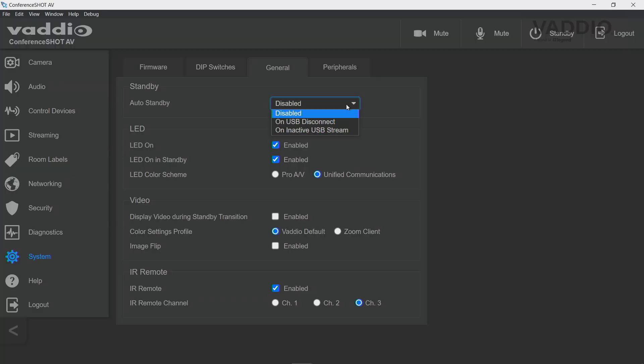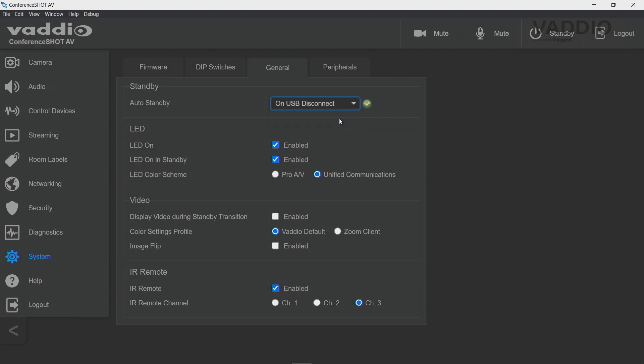Let me demonstrate the two ways these functions work. I'm setting this up to USB disconnect. That means the moment I unplug this USB cable from my laptop, a couple of seconds later — not instantaneously, but a couple of seconds — the camera will go by itself into standby because it detects the USB cable is no longer plugged in.